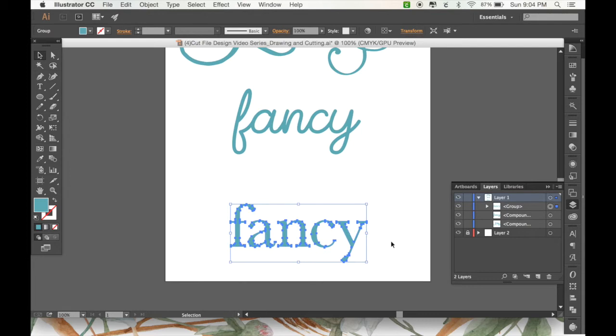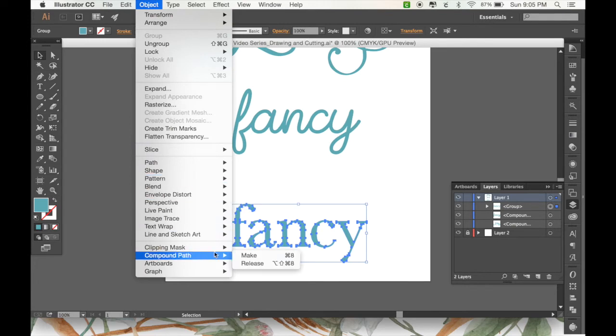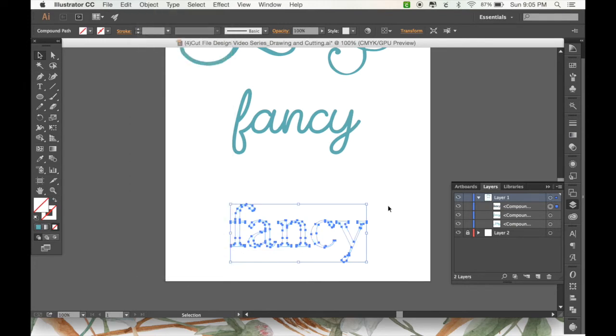And this one, since there aren't any overlapping, we just need to do that second step where we go to Object, and then we go down to Compound Path, Make, or Command 8.